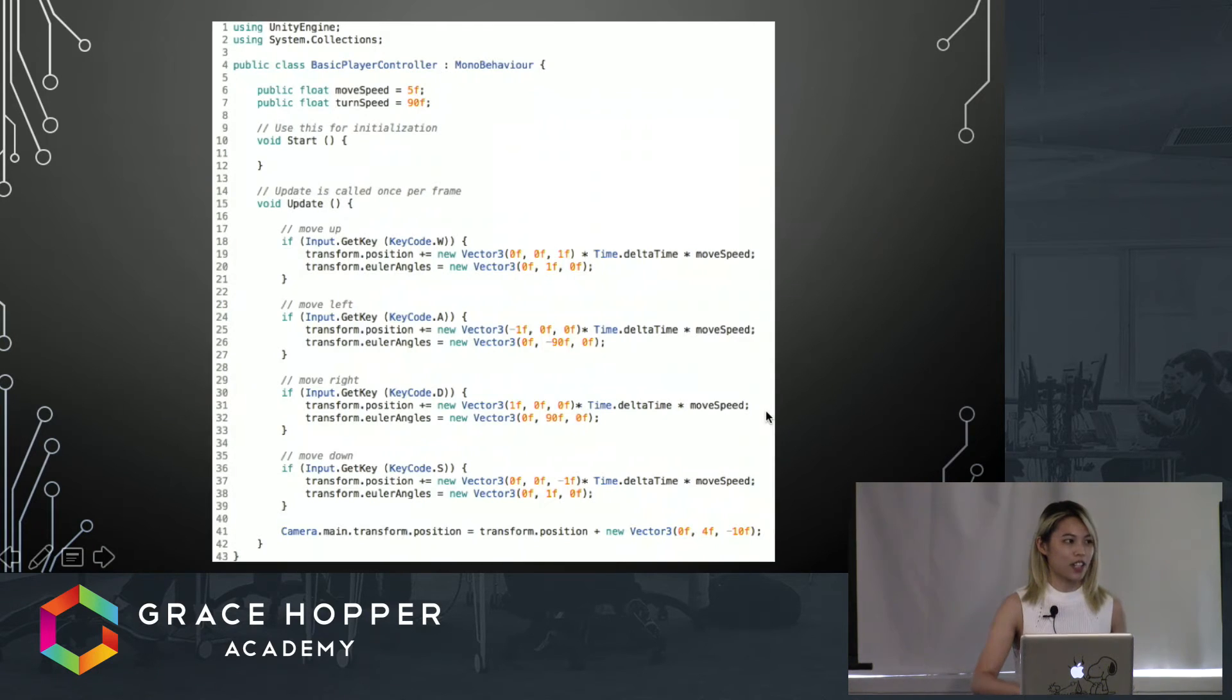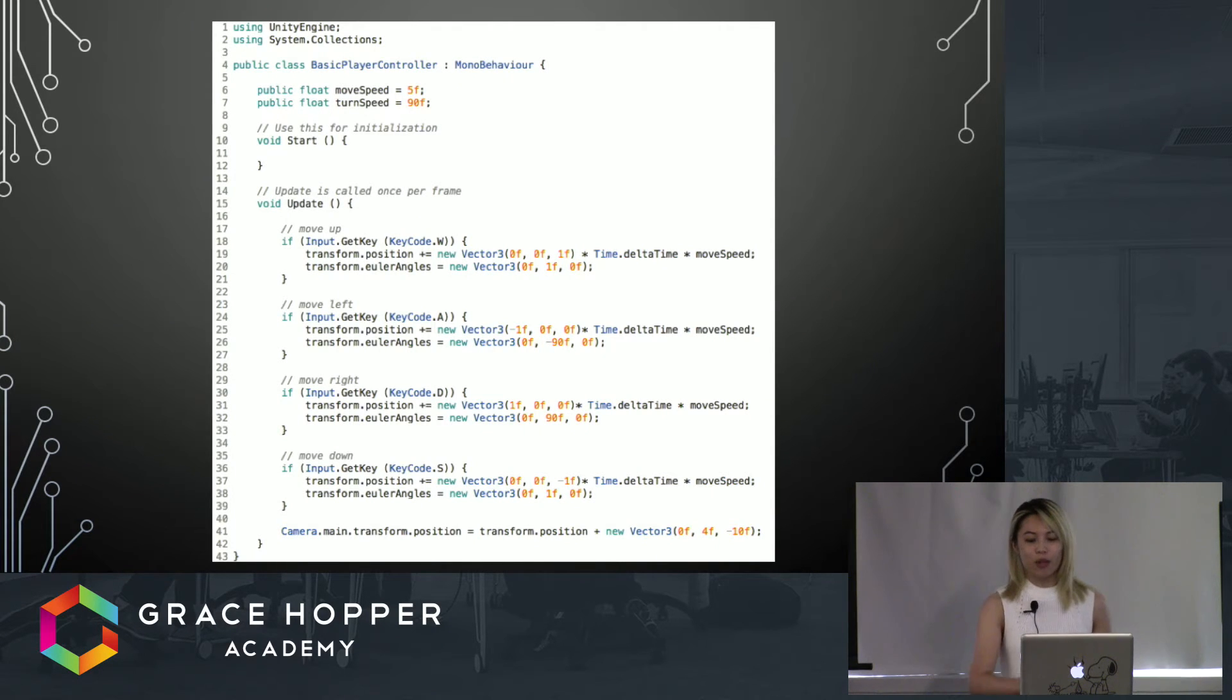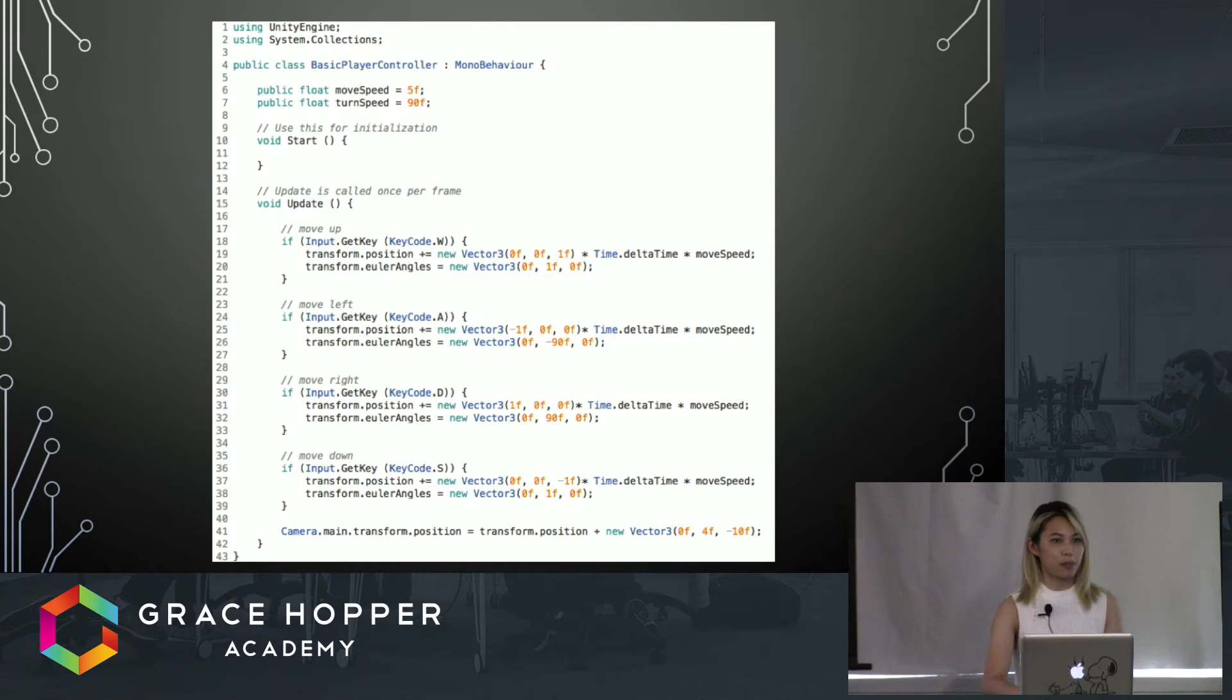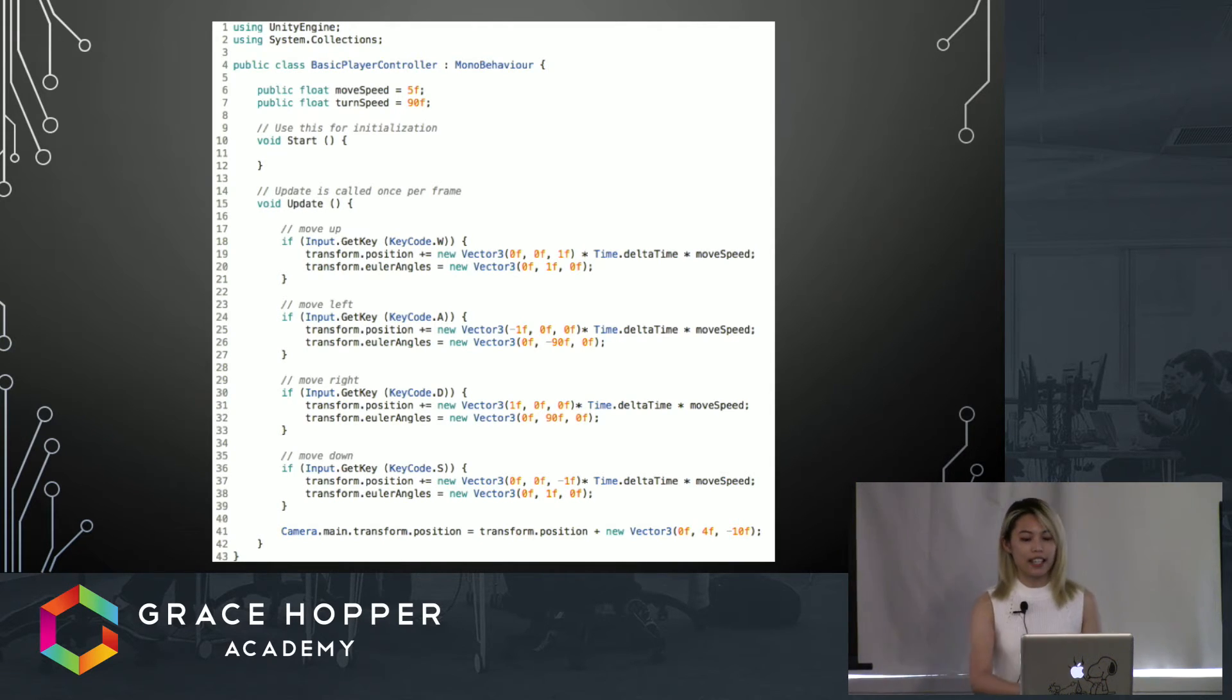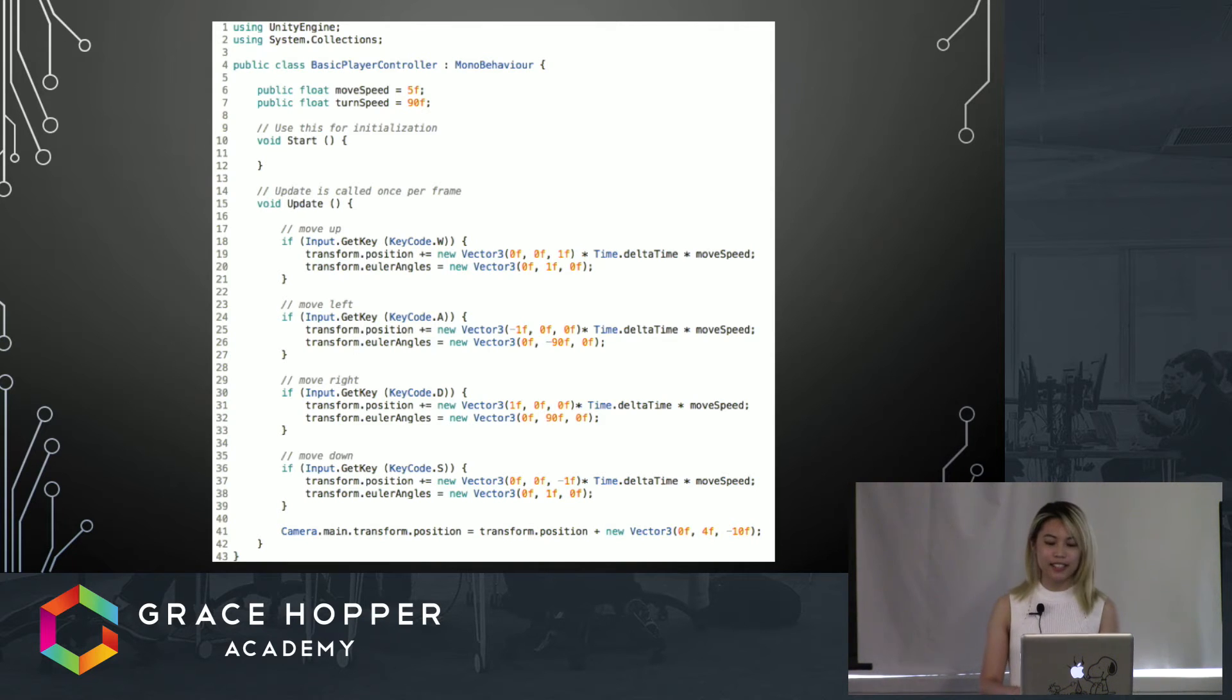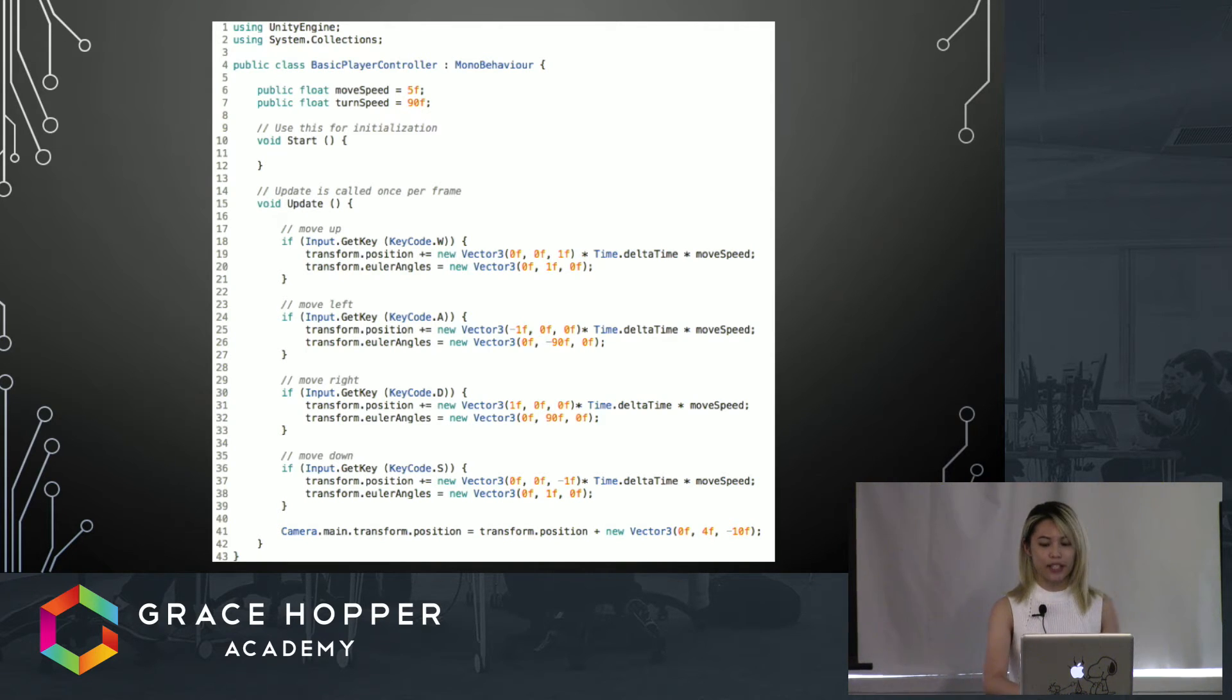It's not unsimilar to the type of coding we've been doing here at Grace Hopper, so I'm going to walk you through a bit of this to show you how similar it is. This was written in C# through MonoDevelop, which is Unity's own text editor.